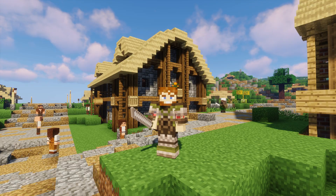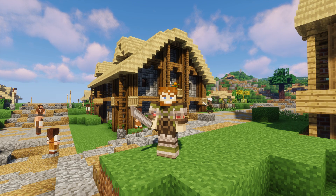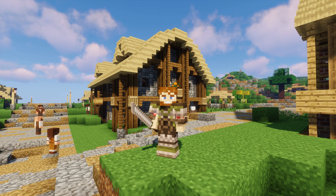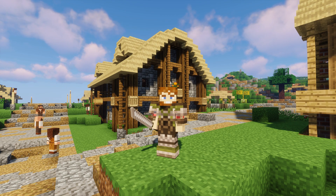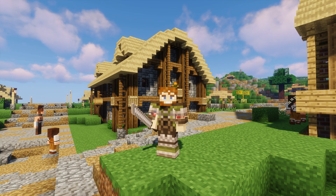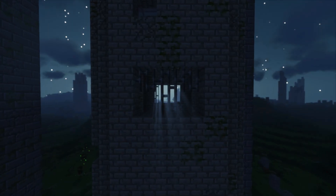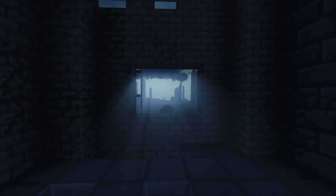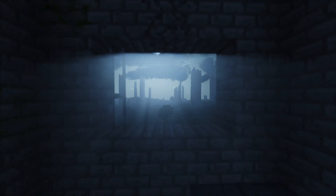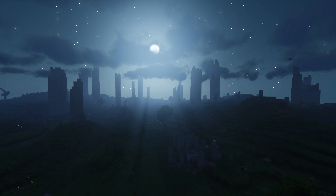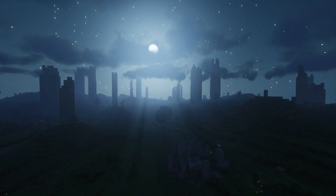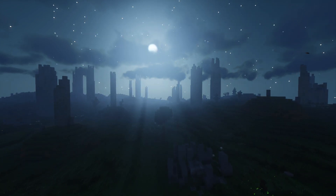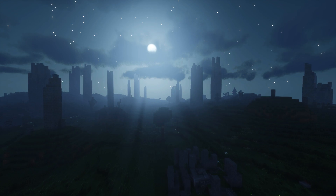As usual, I hope you guys enjoyed the video and that it made things a little easier for those of you who like to use shaders in the Lord of the Rings mod. As always, I will see you in Middle-earth.